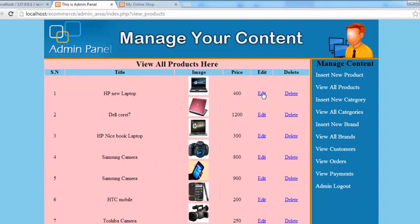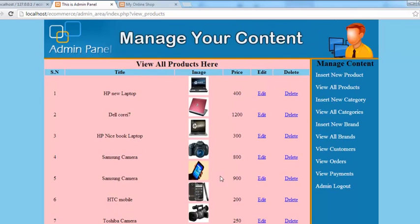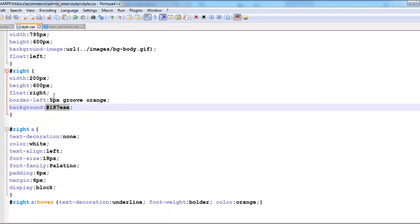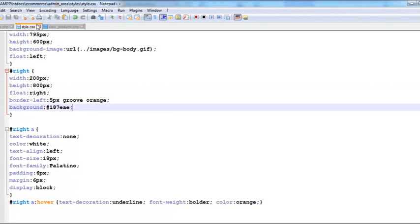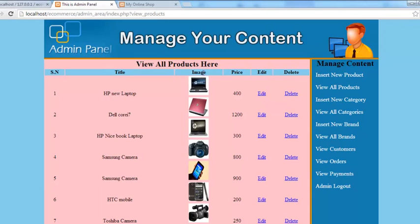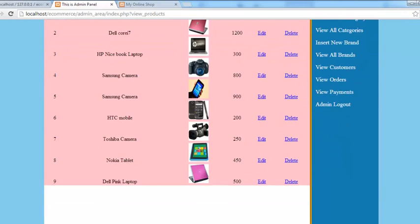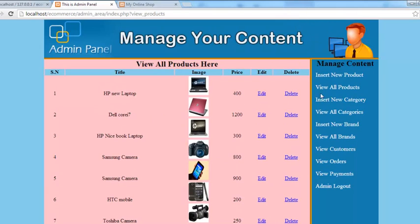We can edit and delete the products from here. We'll increase the height of the table to 800 since we have more products. This is something special, nice, and simple — View All Products shows the product title, product images, product price, with Edit and Delete links. The editing and deleting functionality will be covered in the next video tutorial. Stay tuned.